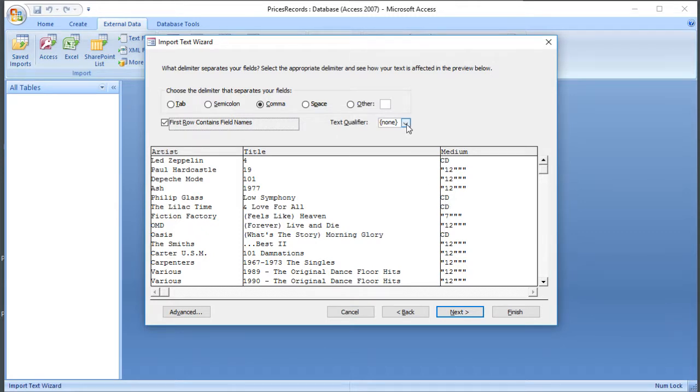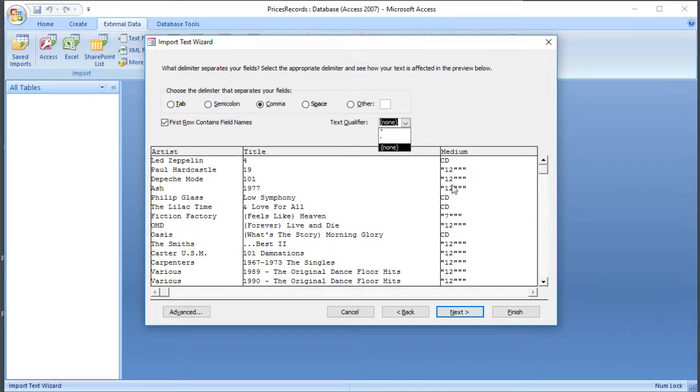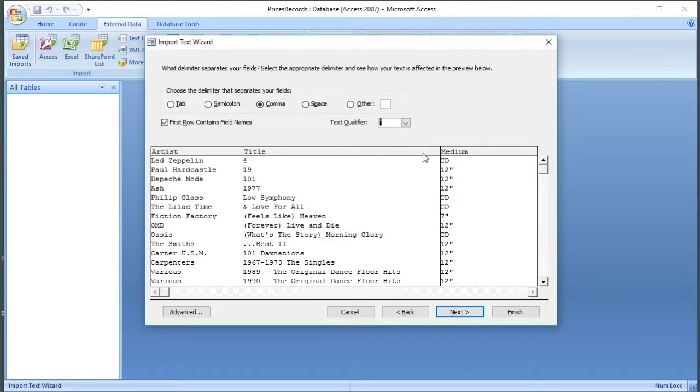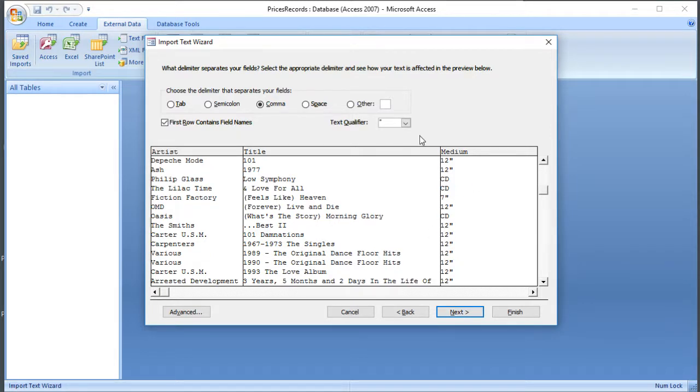What we can also select is what we call a text qualifier. So that means what character is it that surrounds text. Now if we look in the medium column, we can see that there are speech marks around some of the entries, so I'm going to select double quotes as my text qualifier. If some of the entries aren't appearing quite correctly, you could try adjusting that, but I think that looks OK now. So I'm going to click Next.